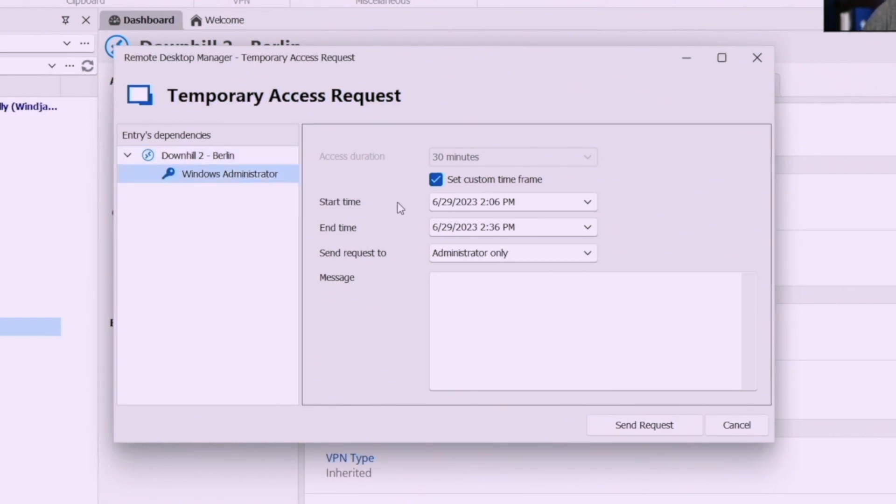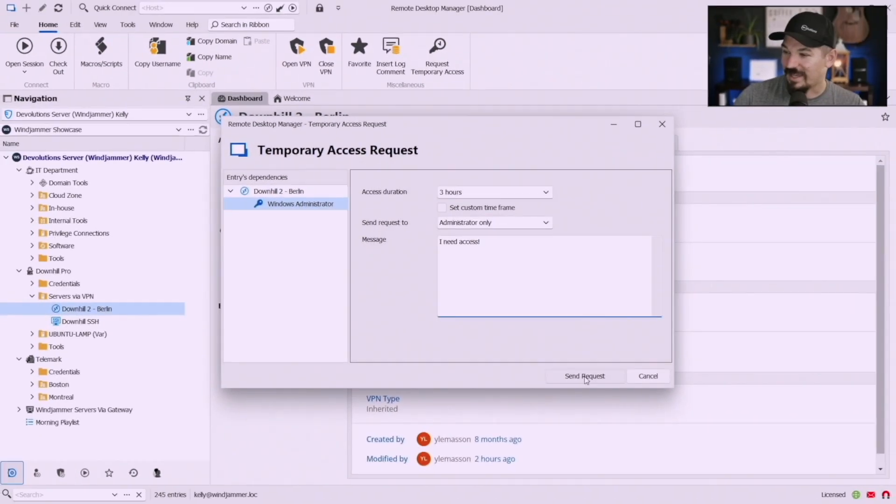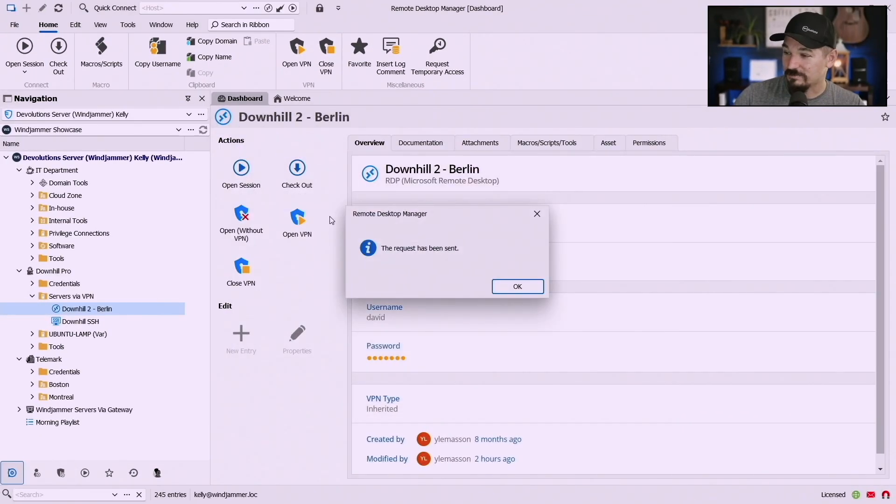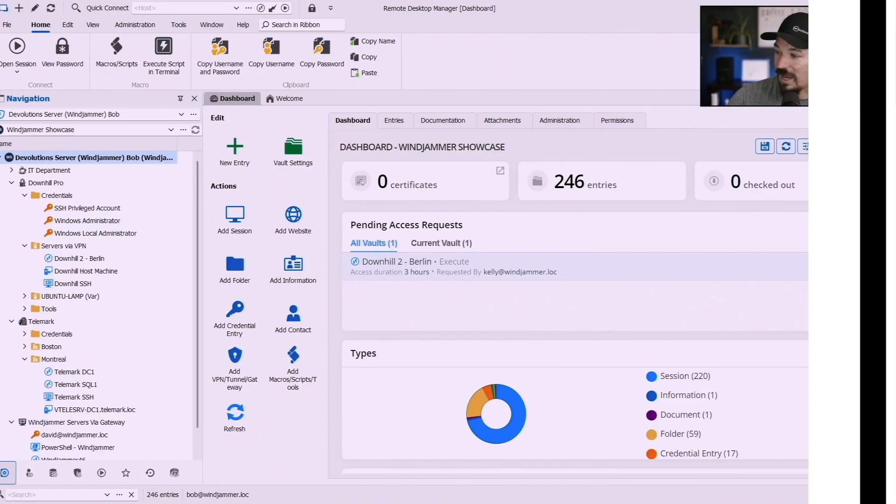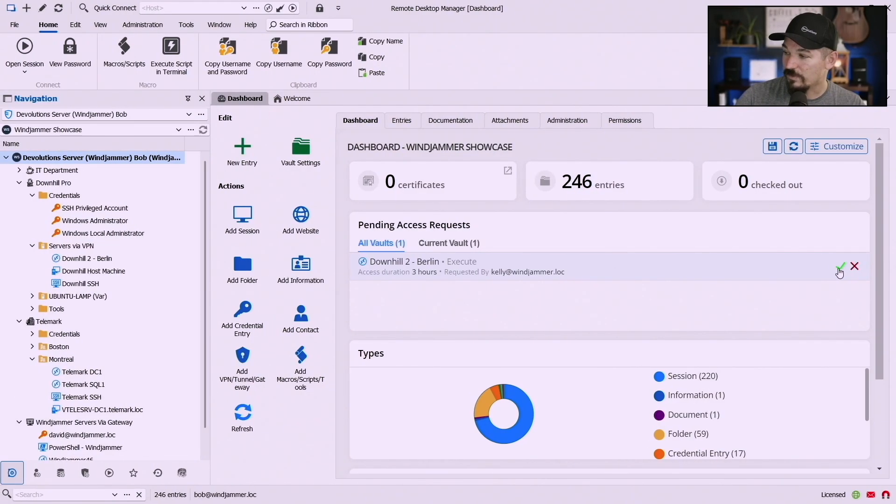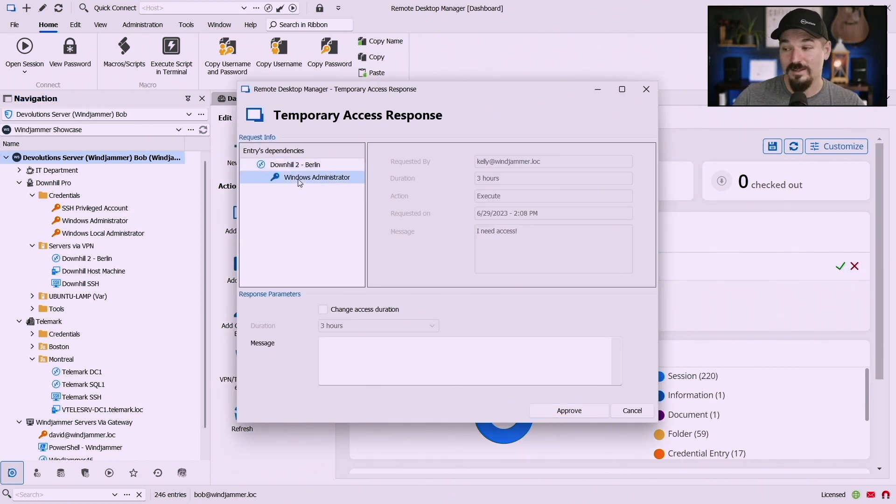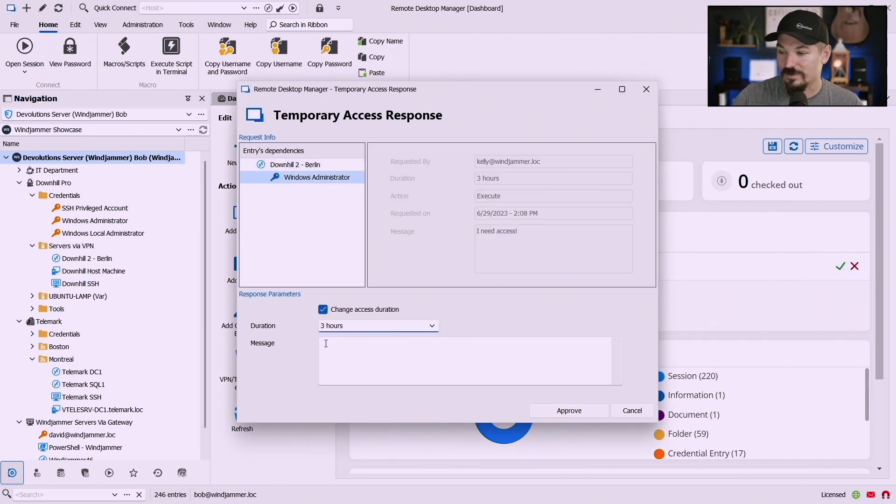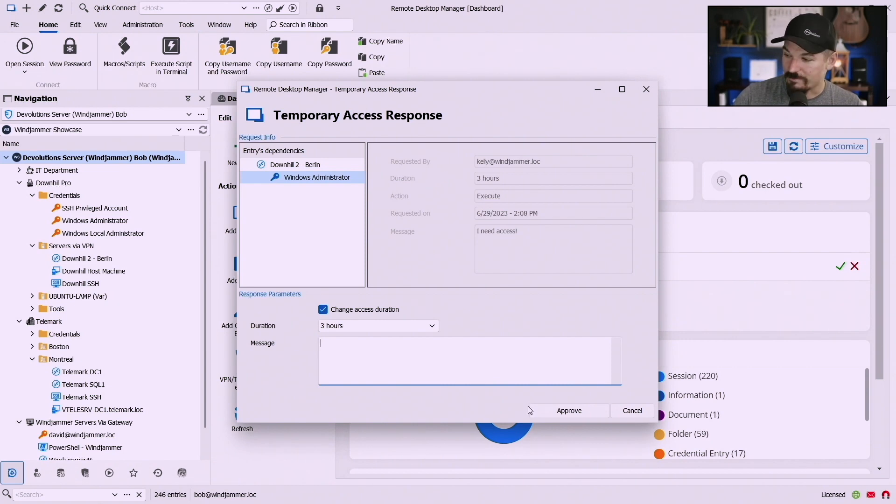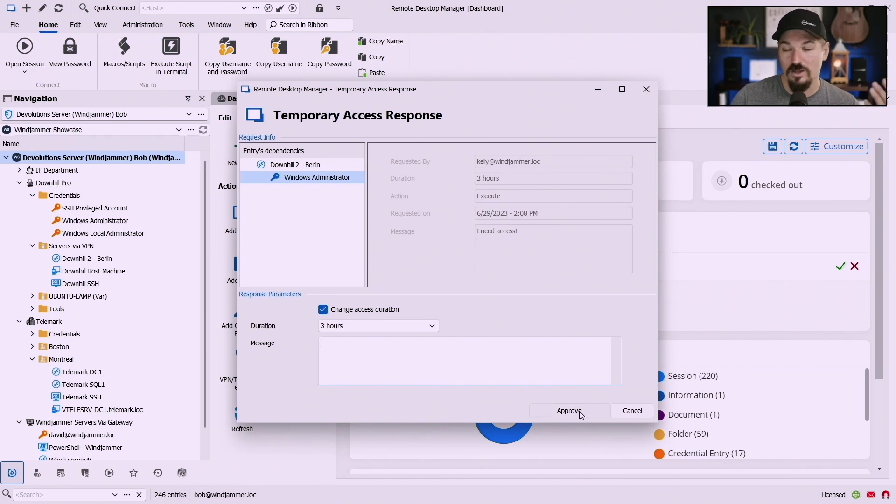So let's say I want to request this access and I click send request, the request has been sent and he can approve or deny it. So if he approves it here, oh by the way there's a dependency on that, he could edit those times as well and give her a message and approve or deny it so she can go be along her way.